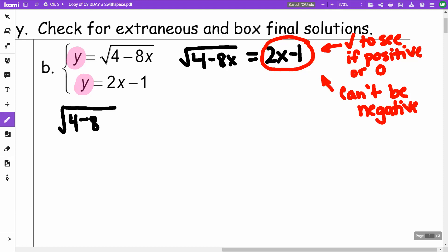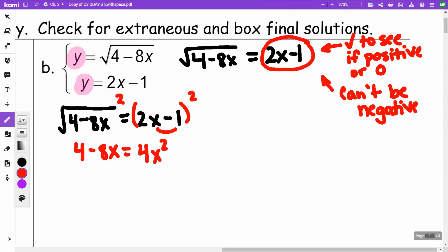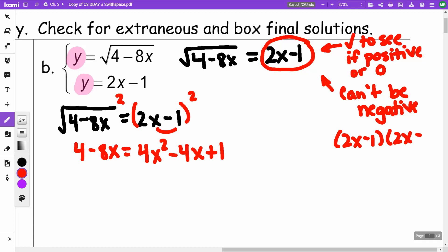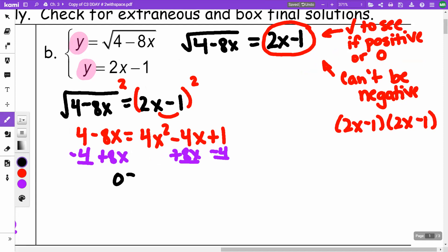The square root of (4 minus 8X) equals 2X minus 1. I'll square both sides. The left side gives 4 minus 8X. Squaring the right side as a perfect square trinomial gives 4X squared minus 4X plus 1. Now I have a quadratic. I subtract 4 from both sides and add 8X to both sides to get zero equals 4X squared plus 4X minus 3.